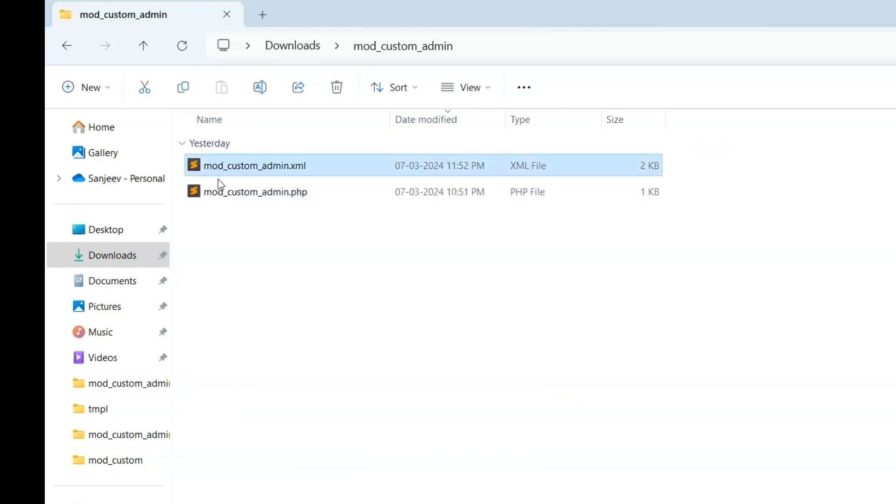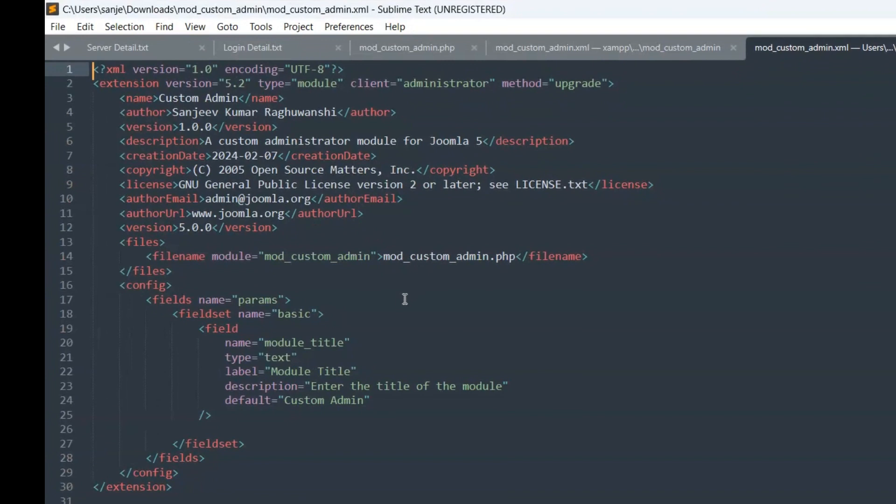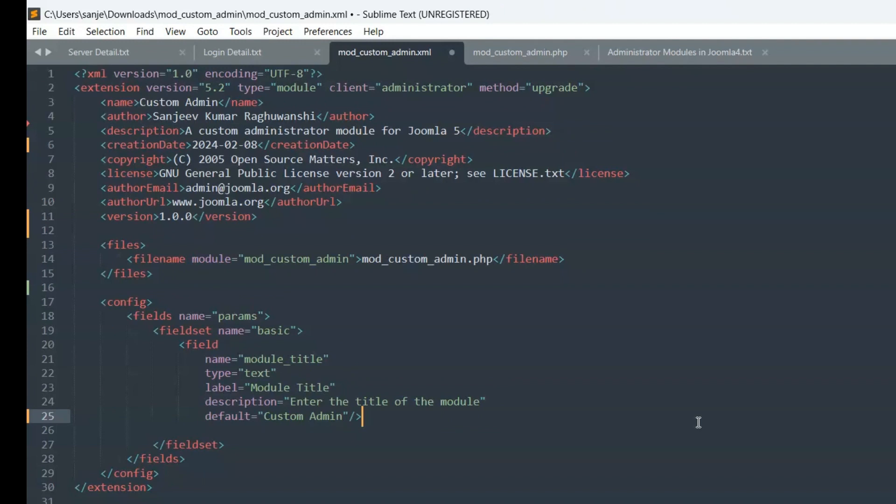Manifest file, mod_custom_admin.xml. Use a code editor to create a file named mod_custom_module.xml within your module folder. Here's a basic example, XML.